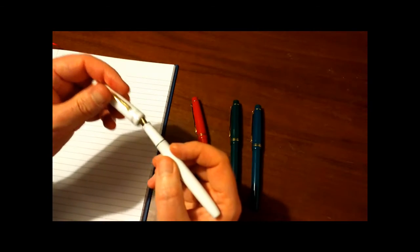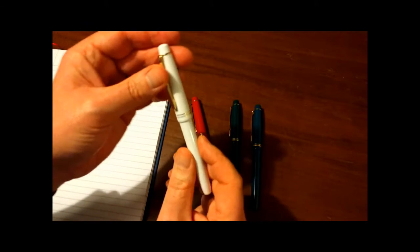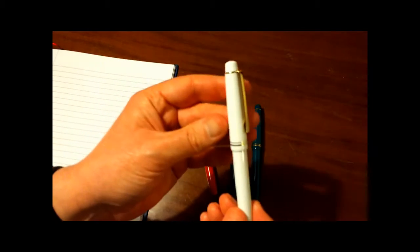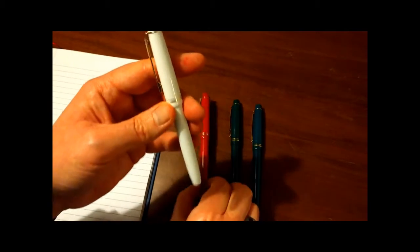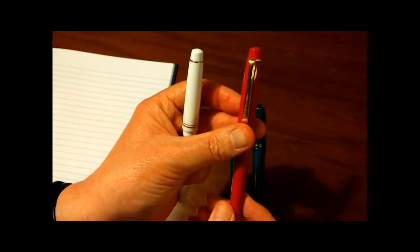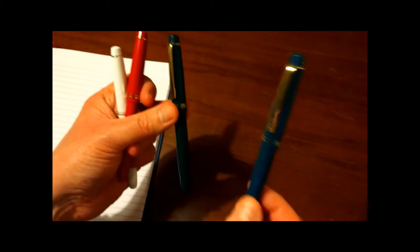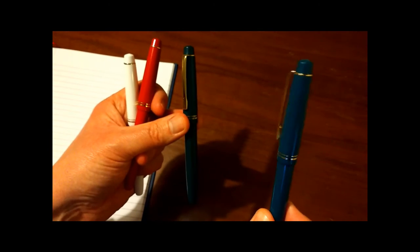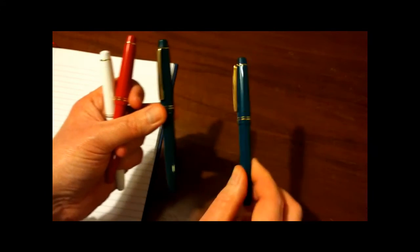The pen itself, I'm going to use this. It is available in a range of colours, so we've got the white, and they all seem to come with gold clips and trim. Red, green, and also a bottle green, dark teal colour.